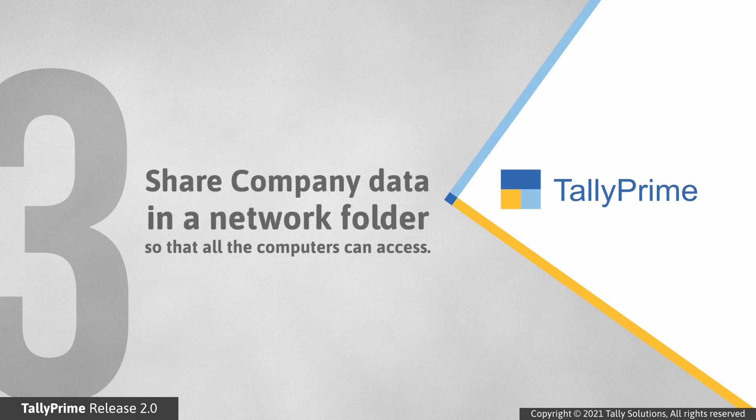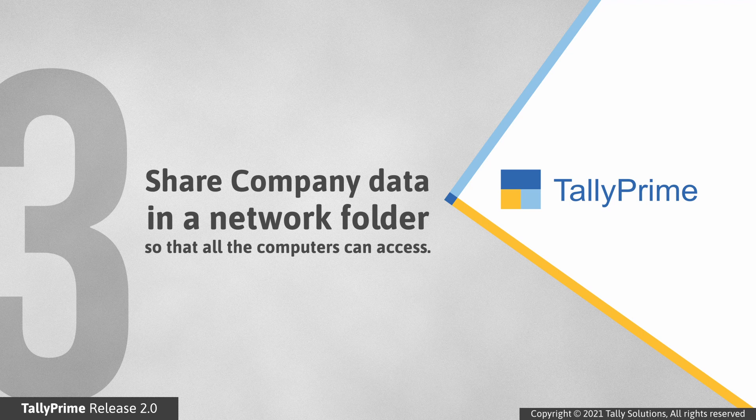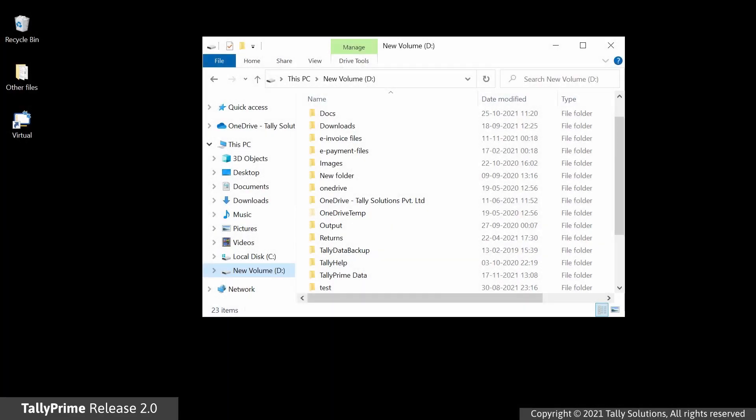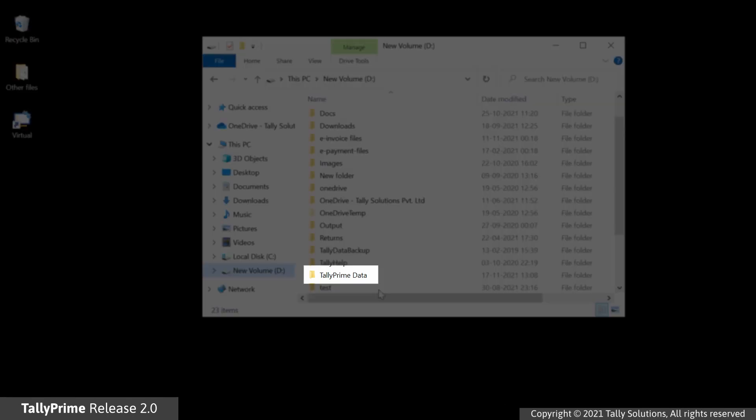You need to share the company data in a network folder from which the data can be accessed from all the computers on the LAN. To share the data folder, open the location of the folder in your computer. Consider that the data folder is named as TallyPrime Data.